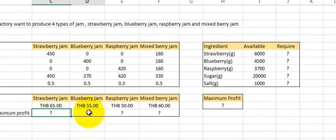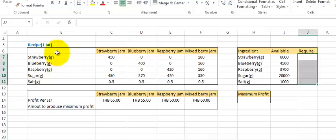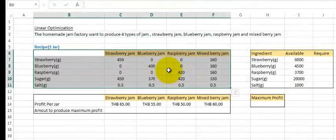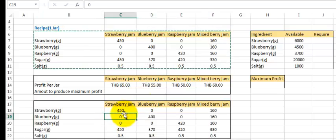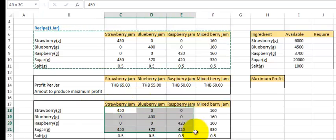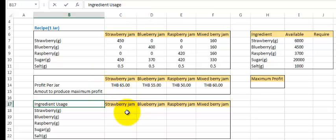First, we have to delete all the creation marks in the table, and then copy the table and paste it here. We have to create all the values here. We will use this table to show us the ingredient usage — all the amount of ingredient we have to use to finish this production line by producing the exact number of jars.